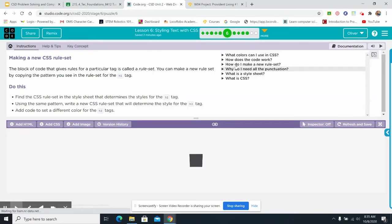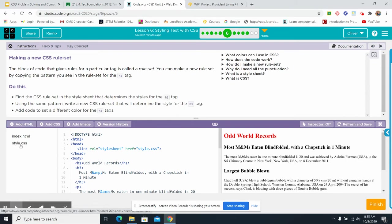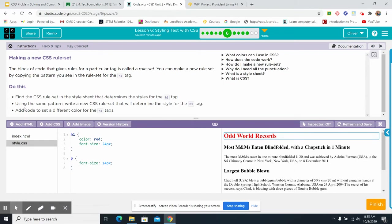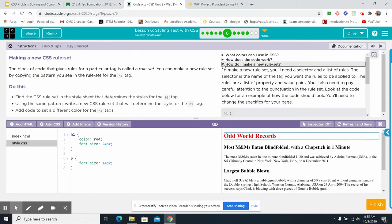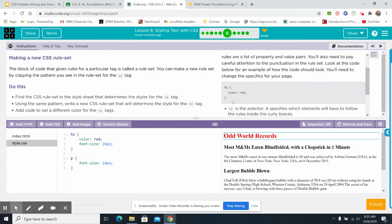All right. We move on. Find the CSS rule set in the style sheet that determines the styles for H1. So I've got to click on this H1 tag. Look at that. Using the same pattern, write a new CSS rule that will determine the style for the H3 tag. Well, I don't know how do I make a new rule set. There's a question answering right here. To make a new rule set, you'll need a selector. Look at this. It tells you. There's little question answering things here. So I suppose I would follow this pattern.